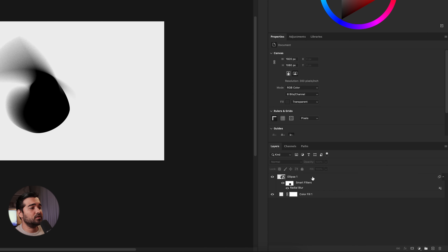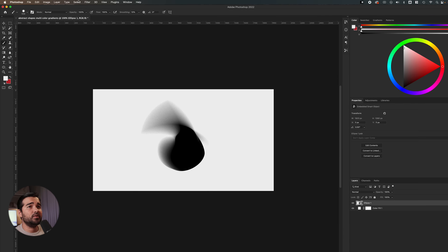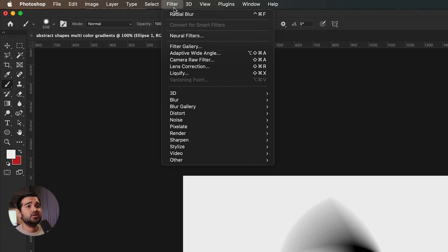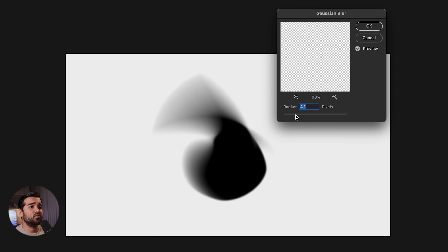We're going to take this layer and convert it to a smart object. Then we're going to go to Filter, go to Blur, and go with Gaussian Blur. It's going to be really subtle — just to smooth the edge that is really rough. Something like that will be fine.